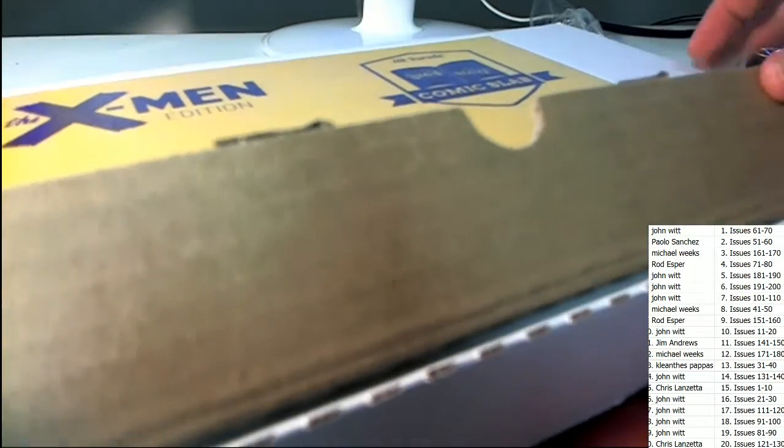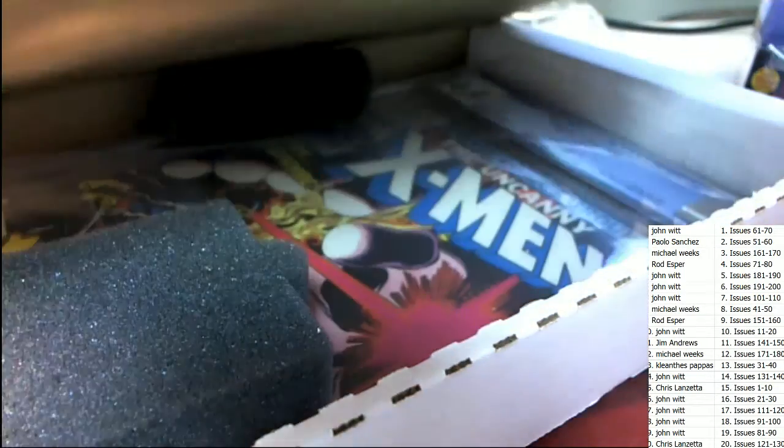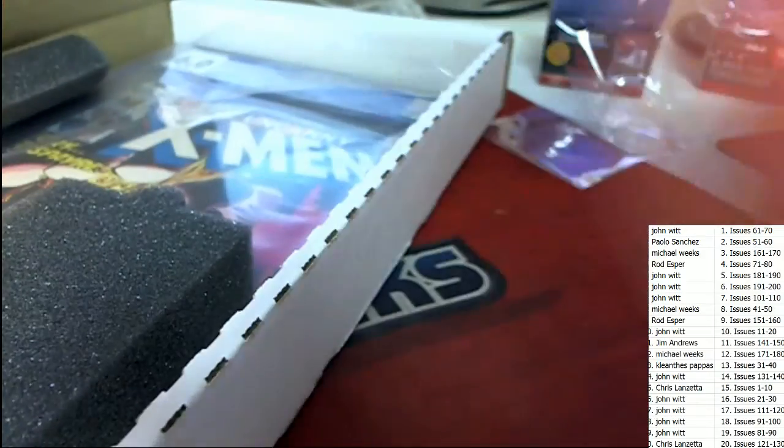Good luck in the box break. X-Men graded comic book. What is it going to be? Who's it going to be?